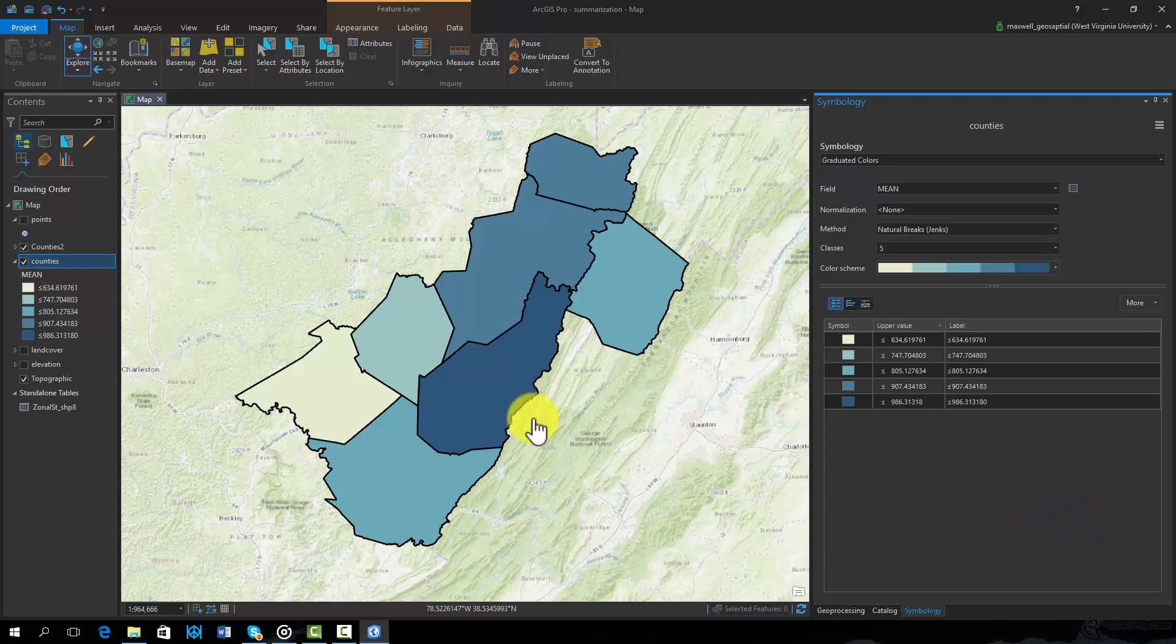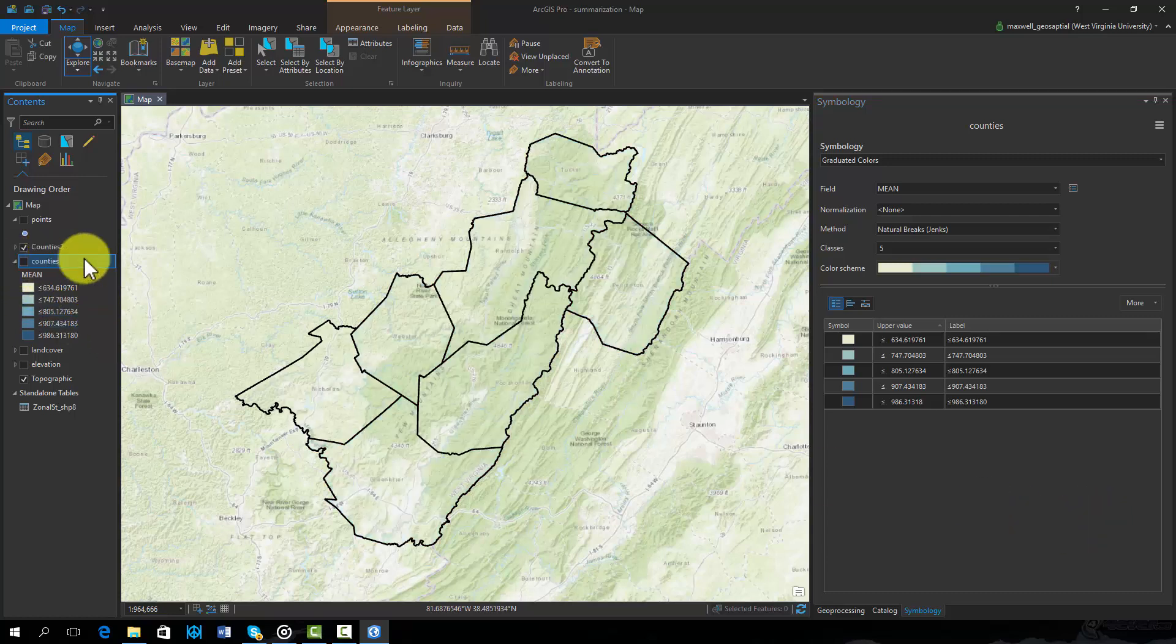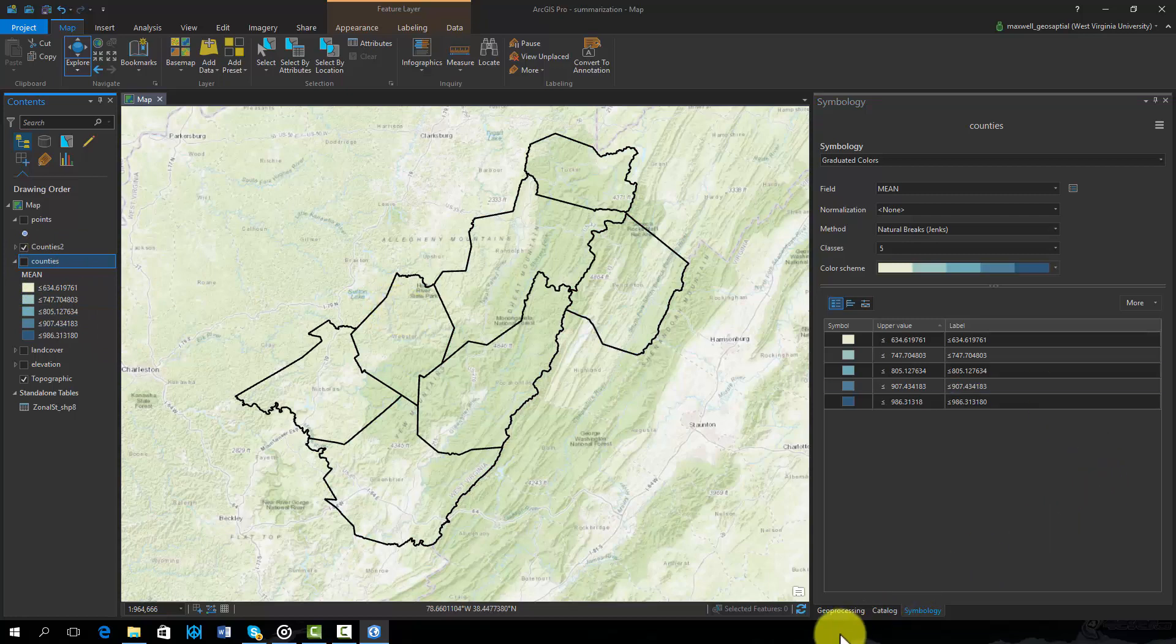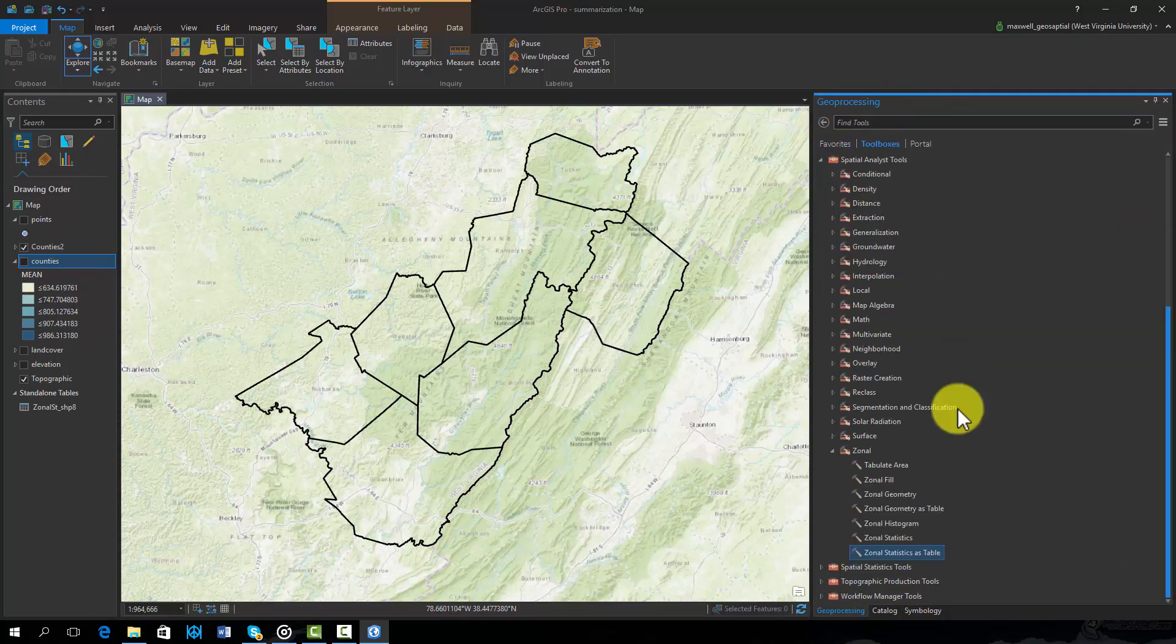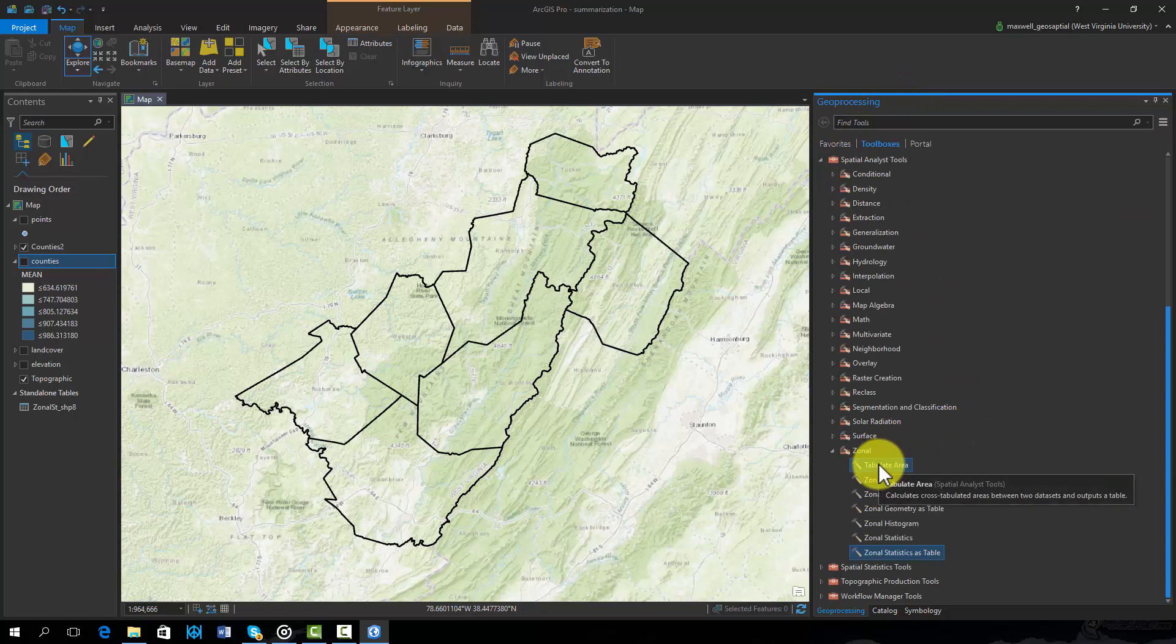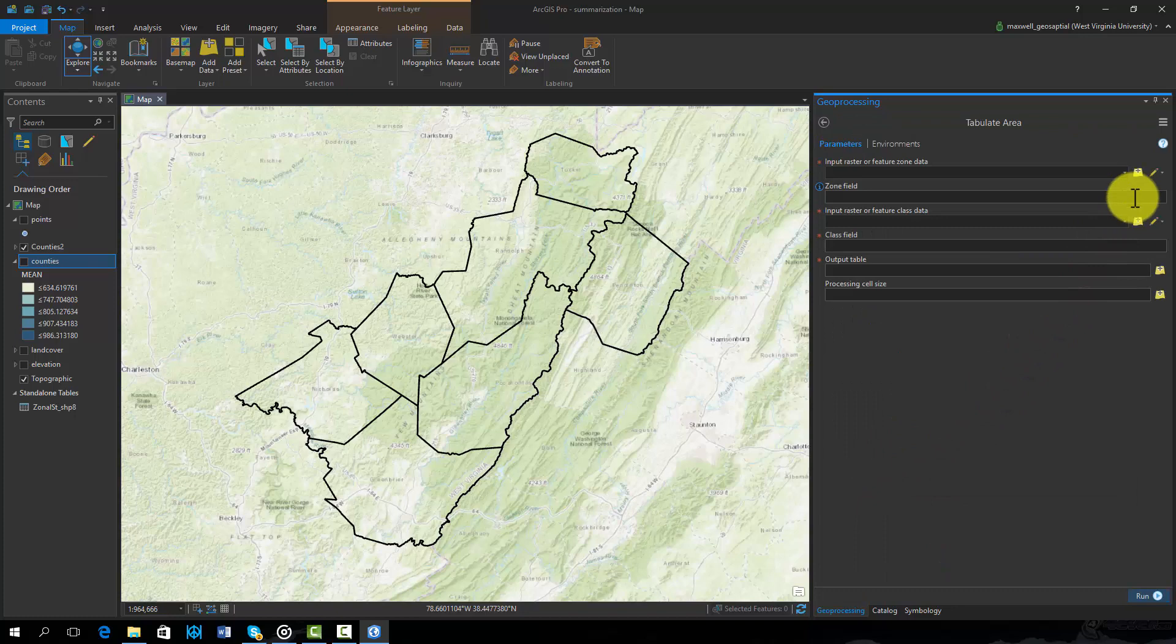The zonal statistics tool is used to summarize continuous raster data. If you want to summarize categorical raster data, the tabulated area tool can be used to calculate the area of each category within each region or zone. This tool is also available in the Spatial Analyst Toolbox under Zonal.